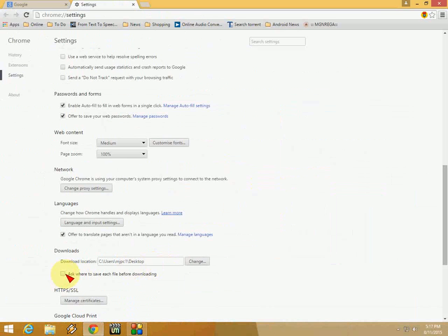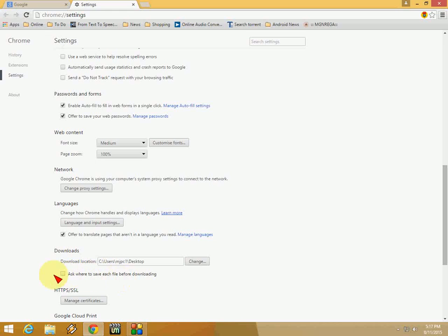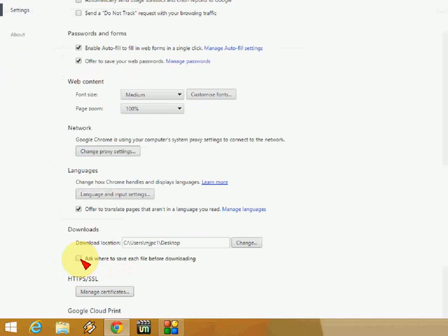You can do one more thing. You can check 'ask where to save each file before downloading,' so it will ask where to save your file every time. It's better to take this one.